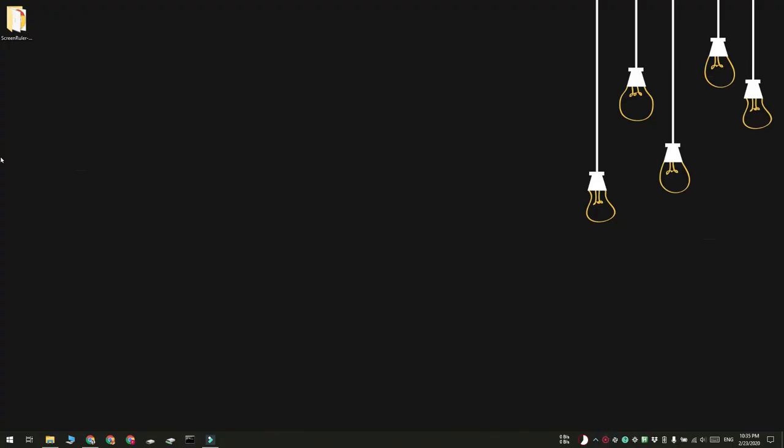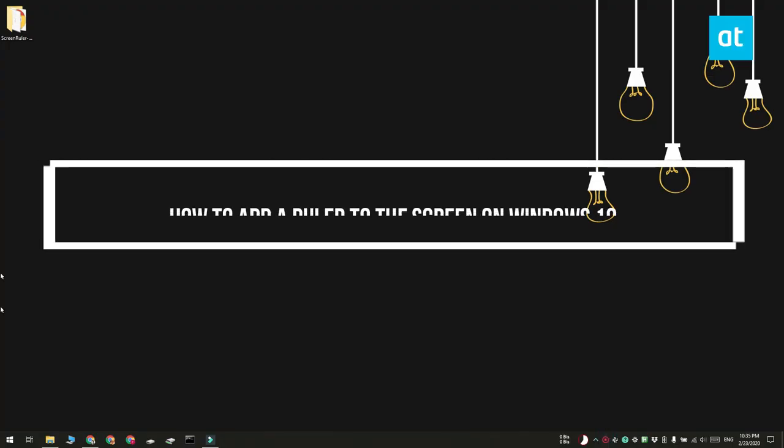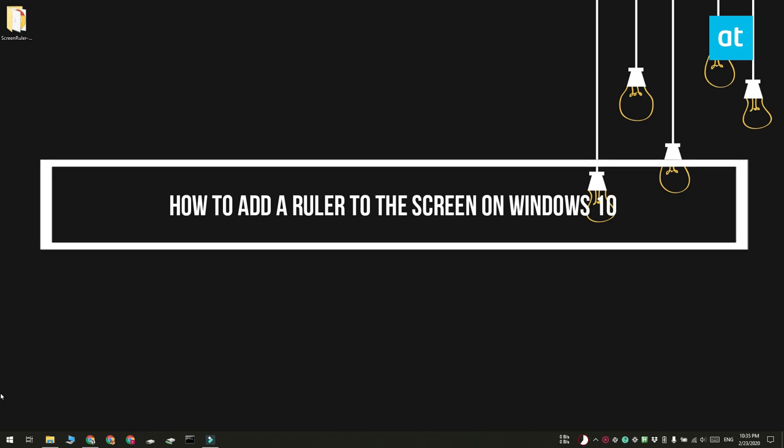Hi guys, Fatma here from Addictive Tips and I'm going to show you how you can add a ruler to the screen on Windows 10.